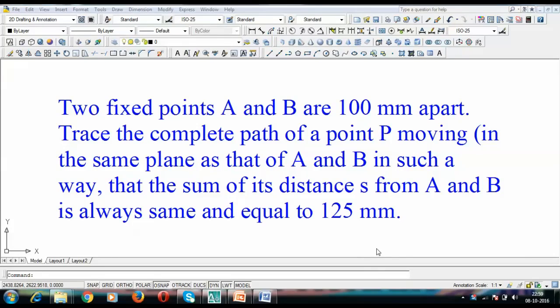Hey guys, this is Manas and I'm back with a new tutorial on conic sections. This time around we're going to be dealing with ellipse. I'm pretty sure you've seen my previous tutorials based on the oblong method, arcs of circles method, and concentric circles method. This time around I've taken up yet another problem from ellipse.